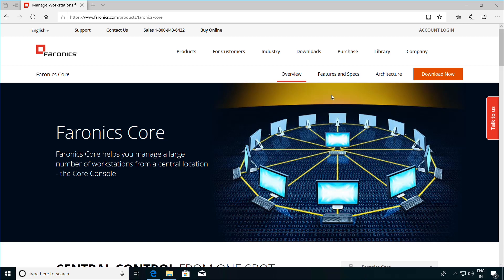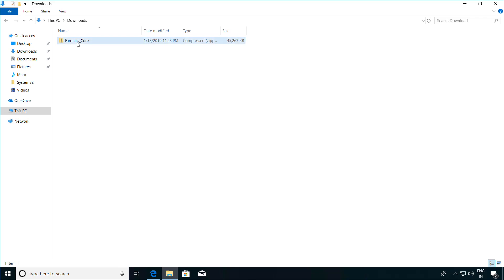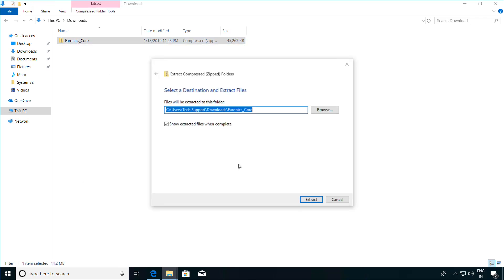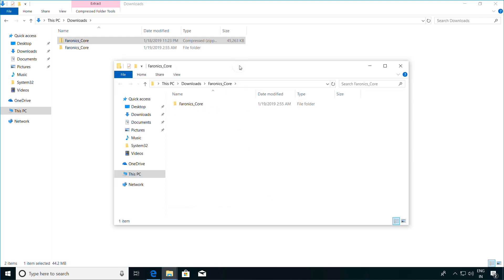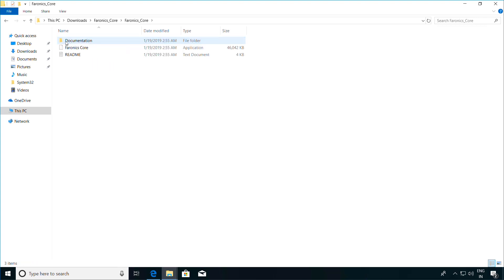To start the installation, just download the Ferronix Core setup file from ferronix.com. Once you have it downloaded, extract the contents of the compressed folder. Once extracted, go into the Ferronix_core folder and you will see the Ferronix Core setup file.